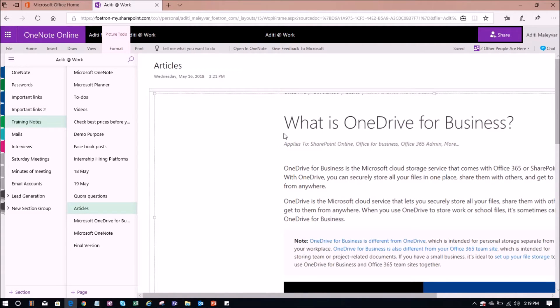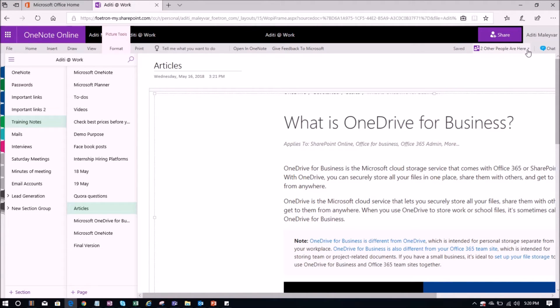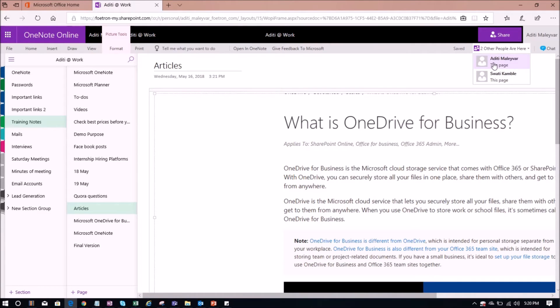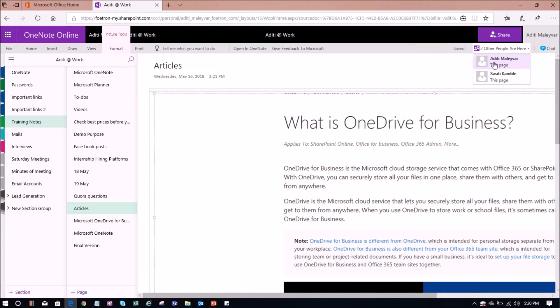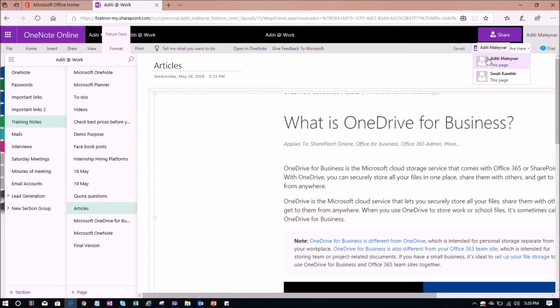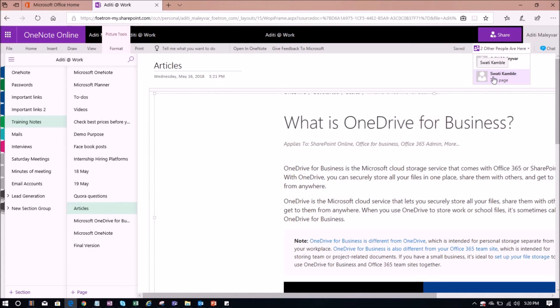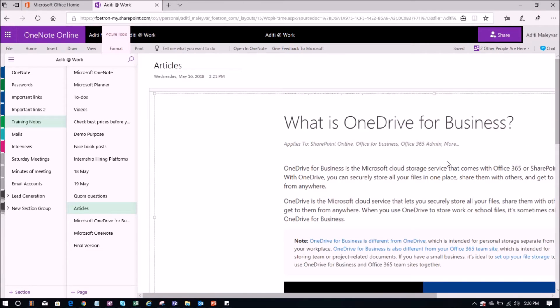As of now, I have shared this notebook with one of my colleagues Swati. And if I click on this right corner of the page, it will show me that two people are here. Firstly, showing my name. Another is Swati's name. I can see my name because I was working on the desktop version of my OneNote. That is why it is showing my name also. And Swati is also working on this notebook. That is why it is showing her name also. As we both are working on this article collaboratively.